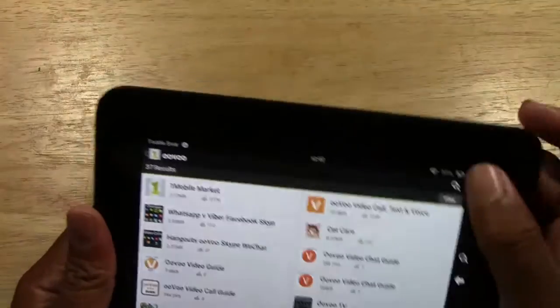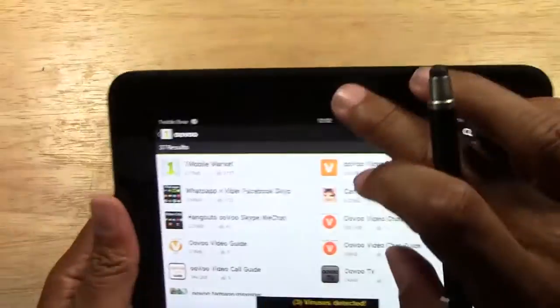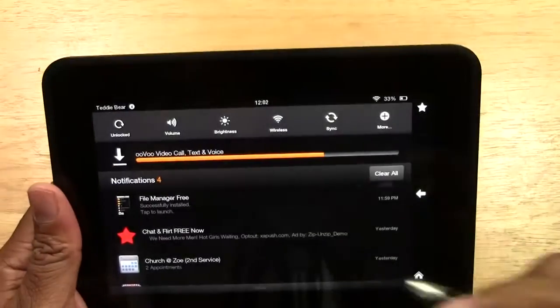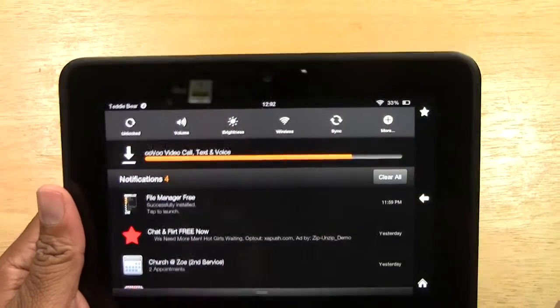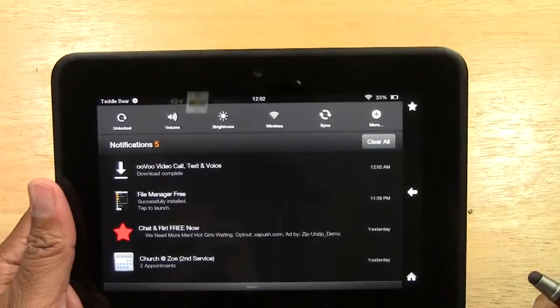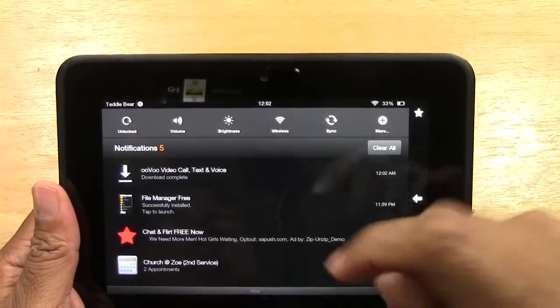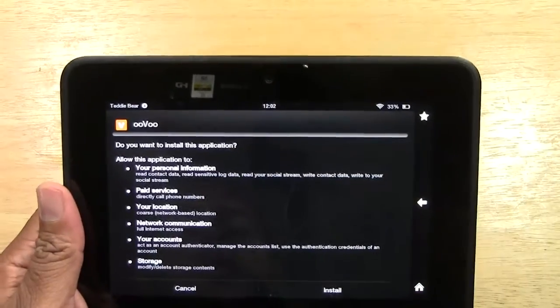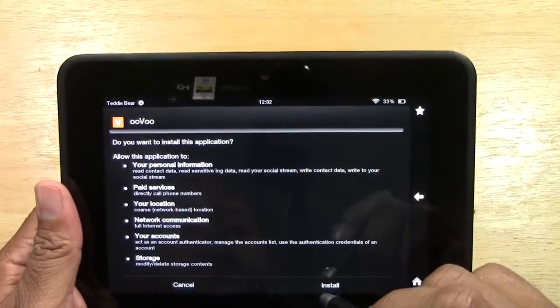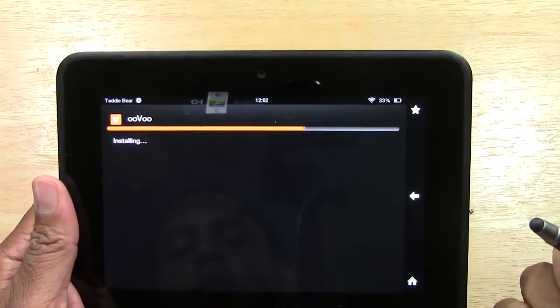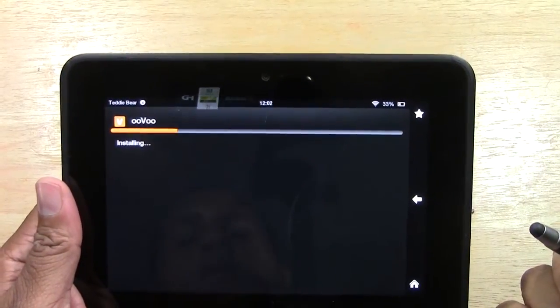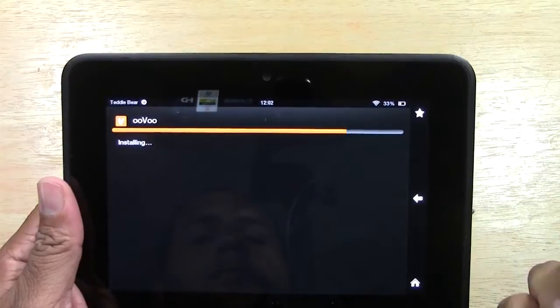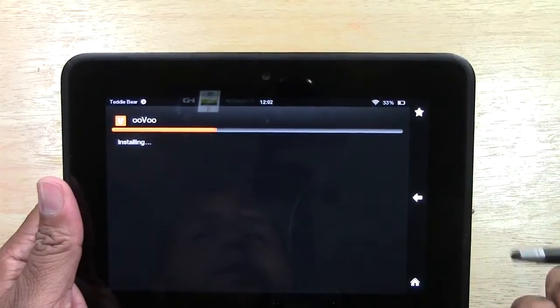It says it started downloading, so we're going to let that download. If you swipe down from the top you'll see the progress of the download — it's going to happen pretty quick. As soon as it downloads, go ahead and tap where it says OOVOO, and it will say 'Do you want to install this application?' Tap Install. It takes a couple of seconds. Tap Open and there it is.